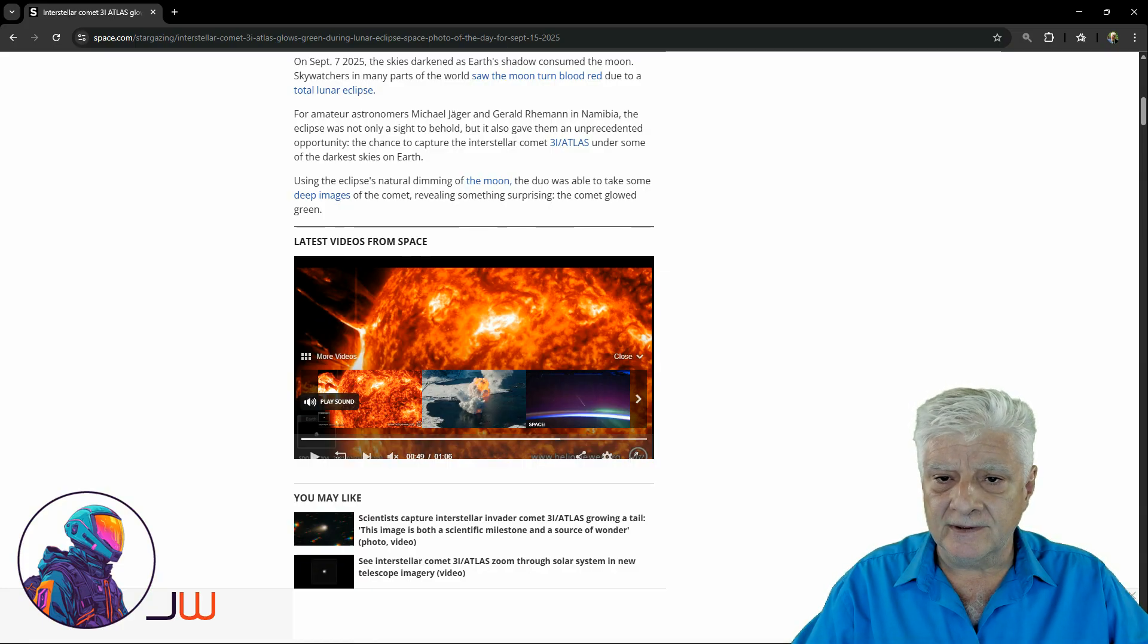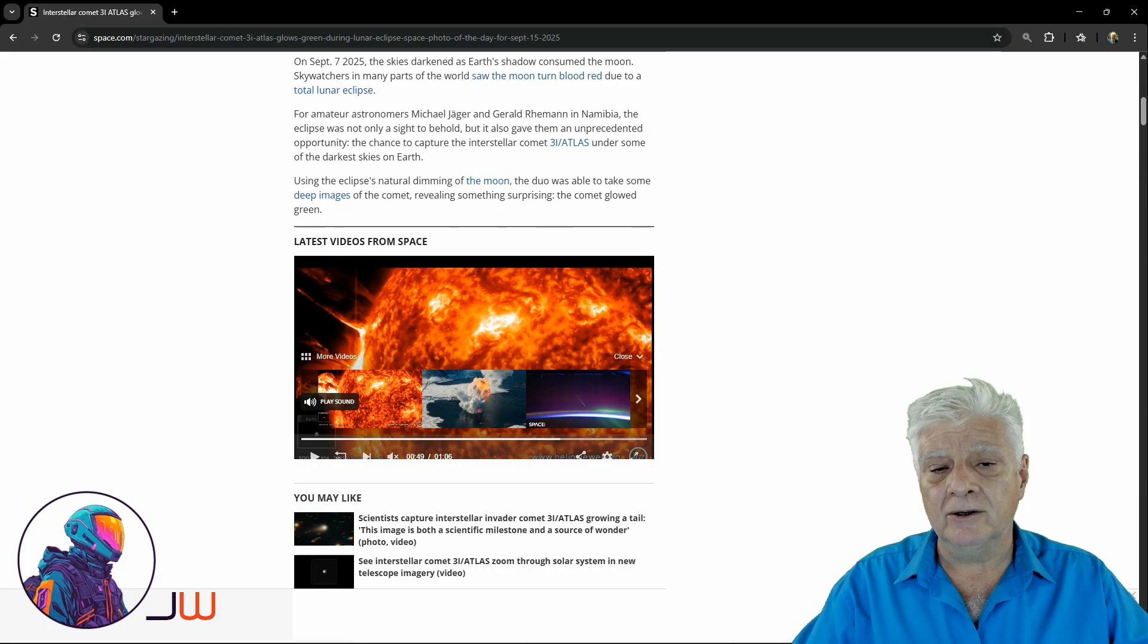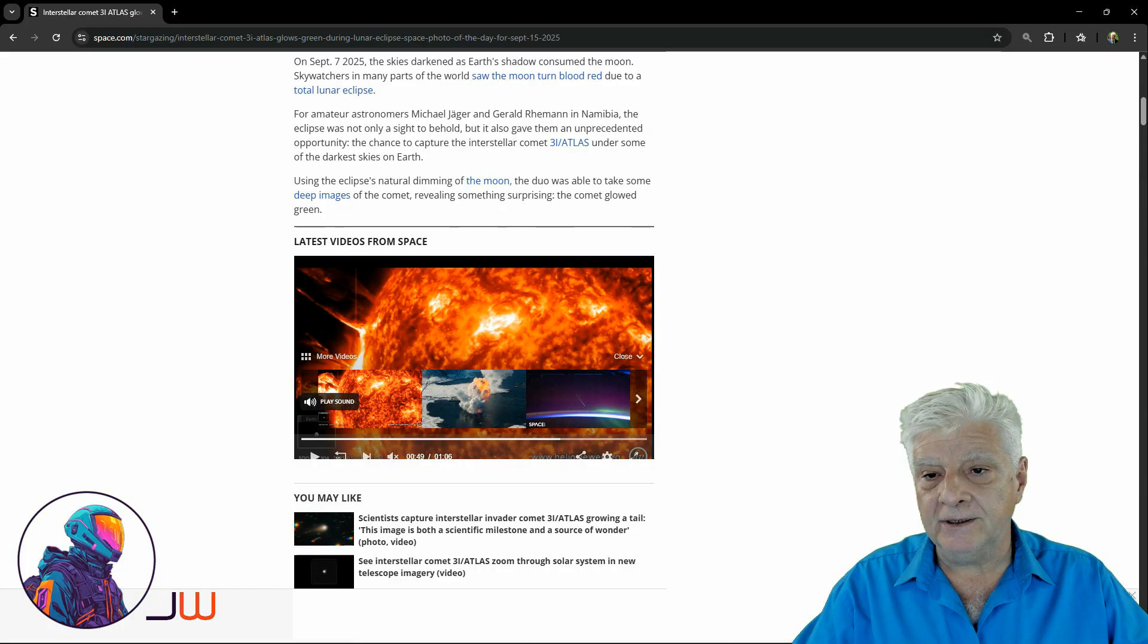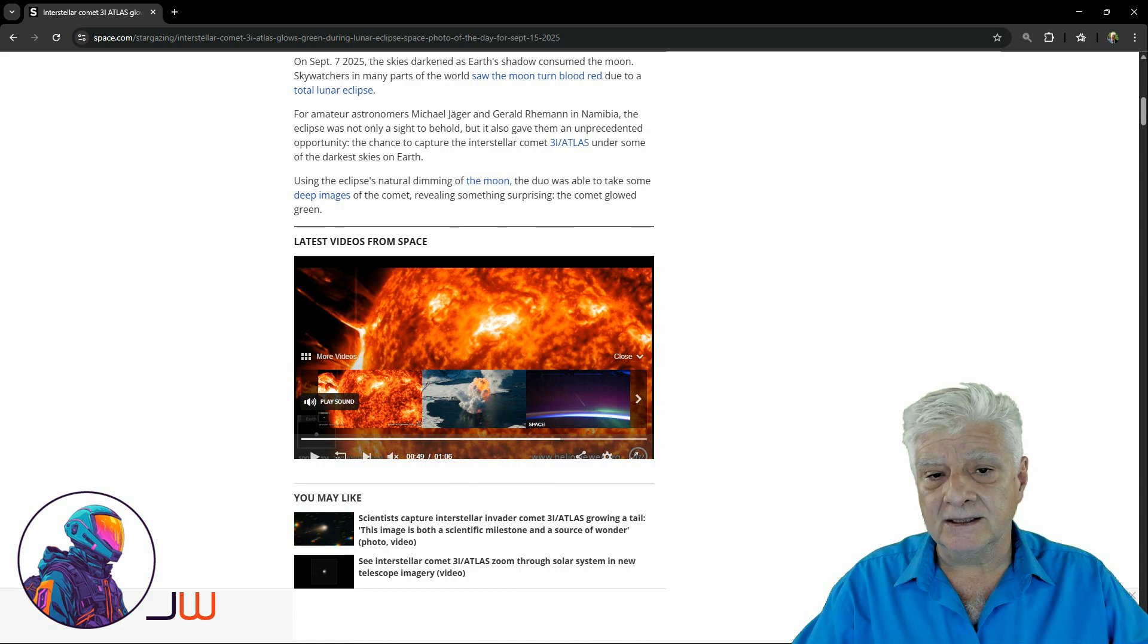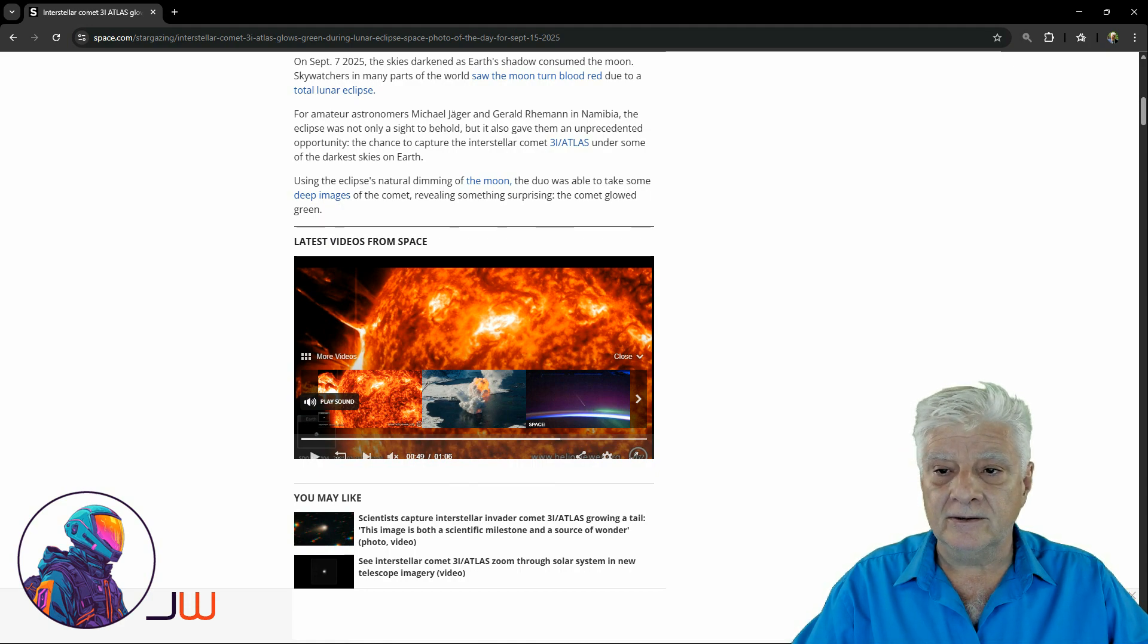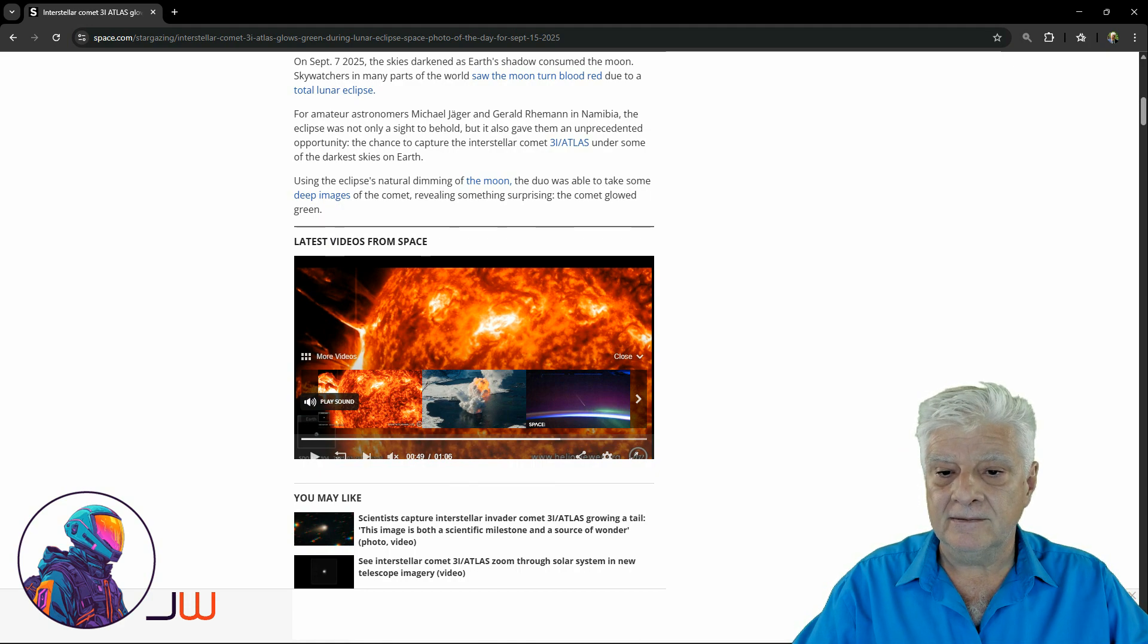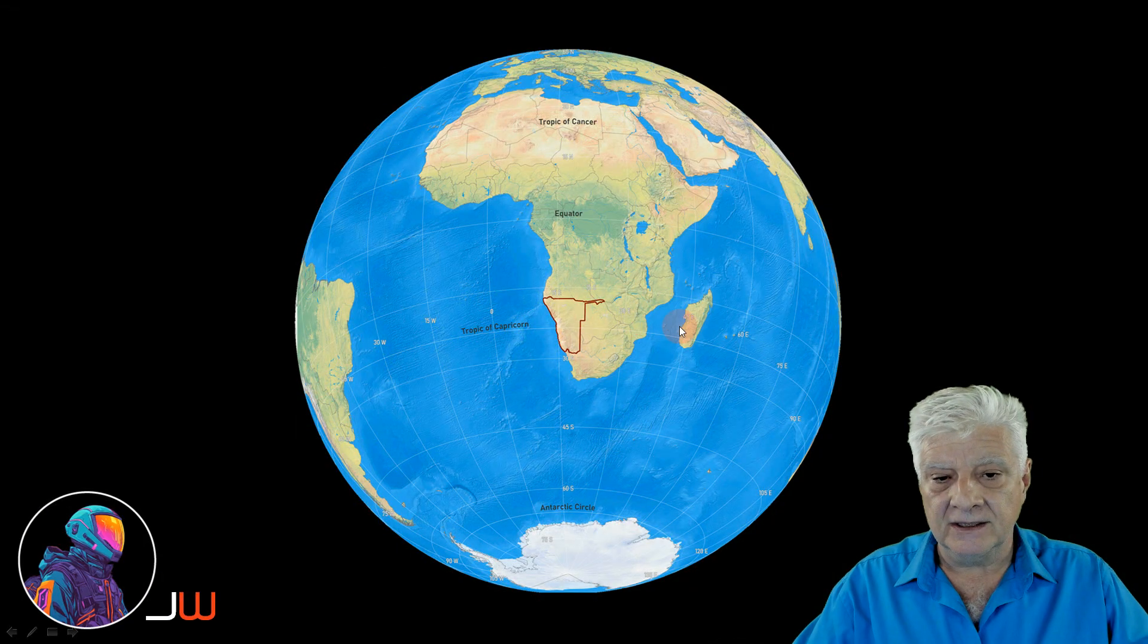The chance to capture the interstellar comet 3I Atlas under some of the darkest skies on Earth. Using the eclipse's natural dimming of the moon, the duo was able to take some deep images of the comet, revealing something surprising. The comet glowed green.